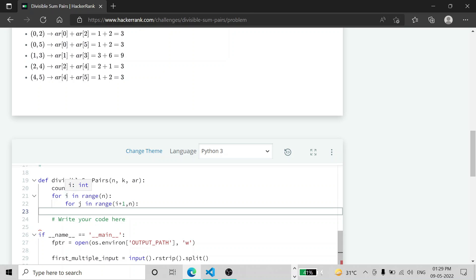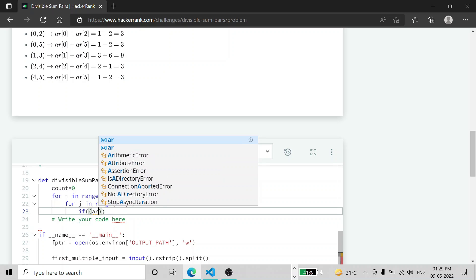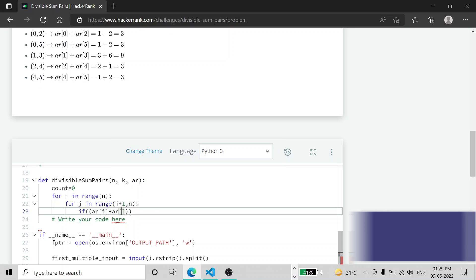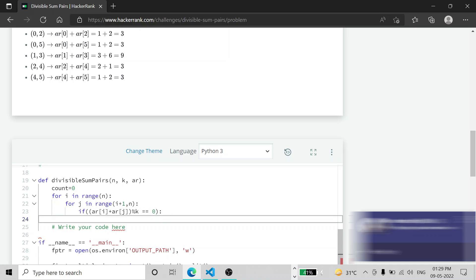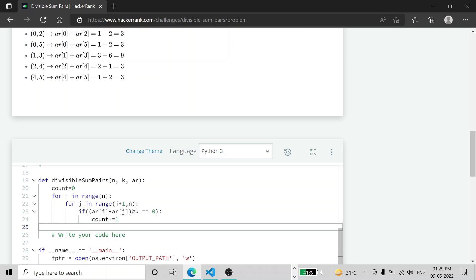This inner loop also runs until n. For each element we check each next consecutive element to see if the condition is satisfied. We check if (arr[i] + arr[j]) mod k is equal to zero. If this condition is satisfied, we increment count by one. At the end, we return the count.